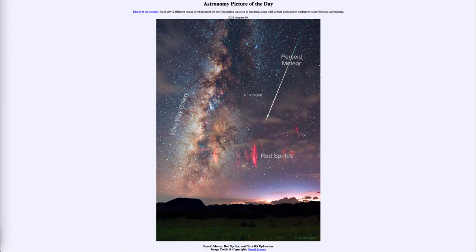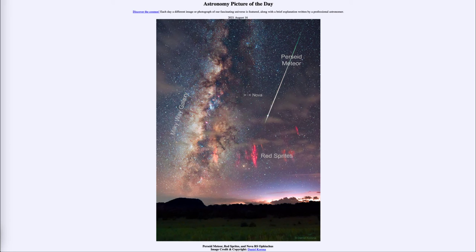The final thing we see in the image are the red sprites down towards the bottom. Red sprites are actually a type of lightning, and it's something we've only really known about for the past few tens of years. Scientists are still trying to completely understand what is going on with this unusual type of lightning.